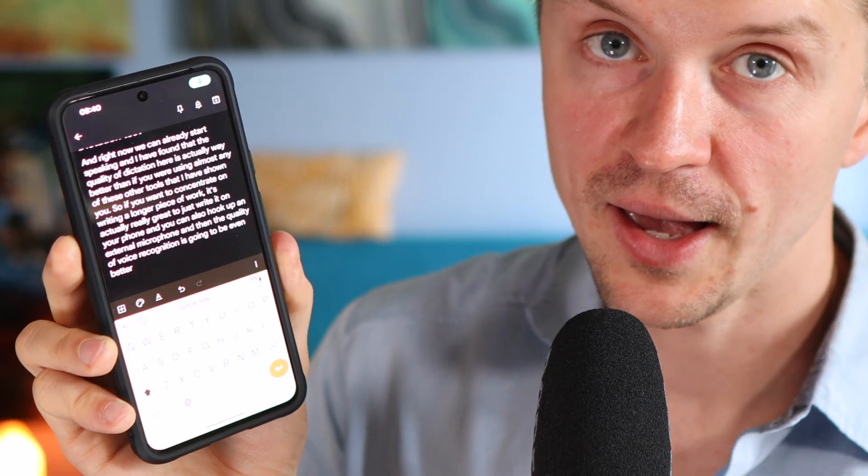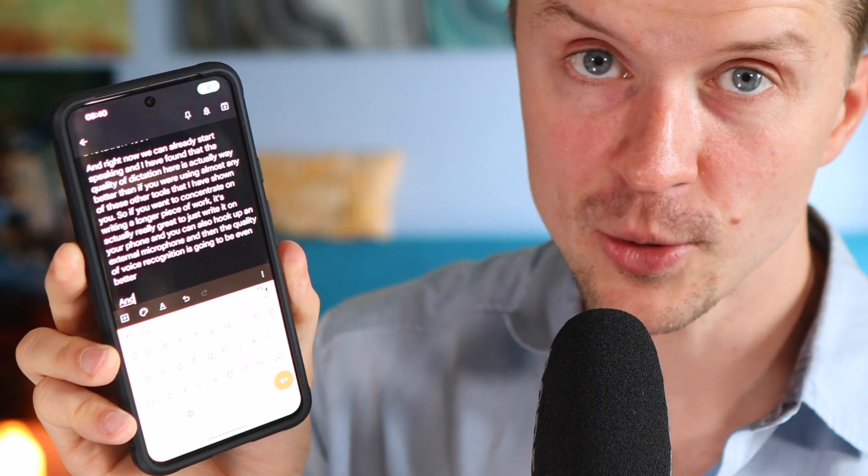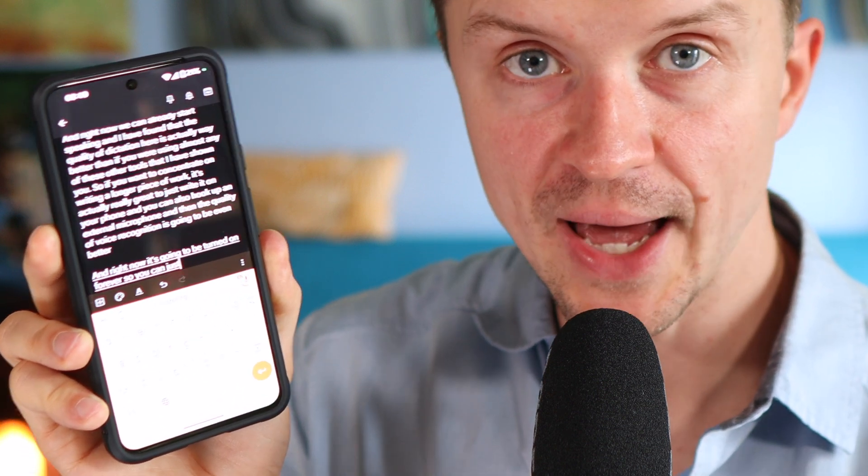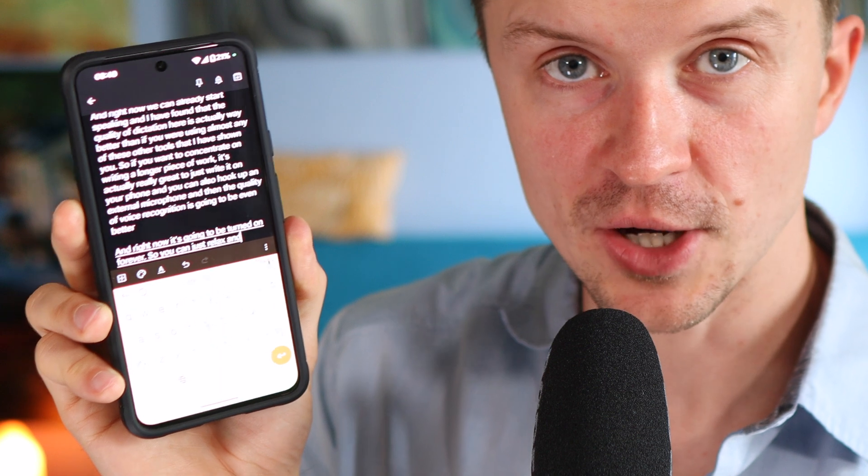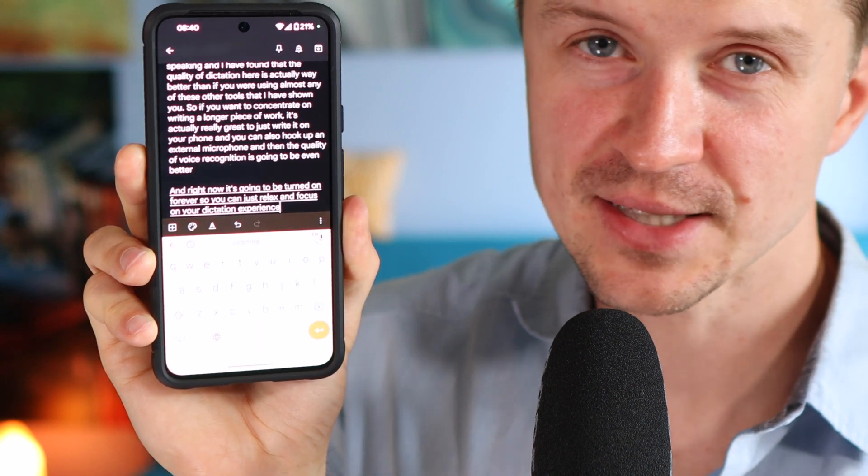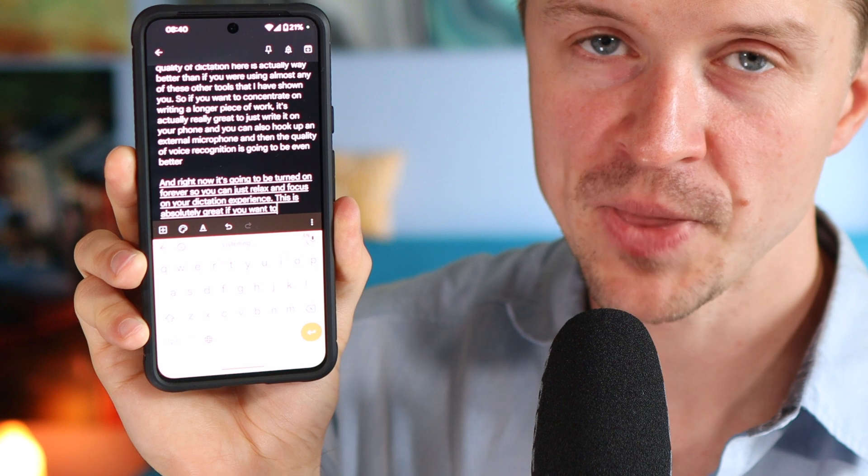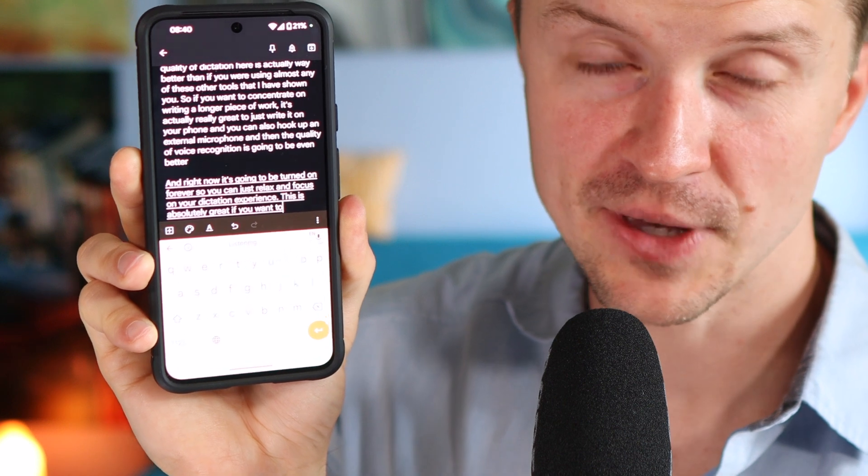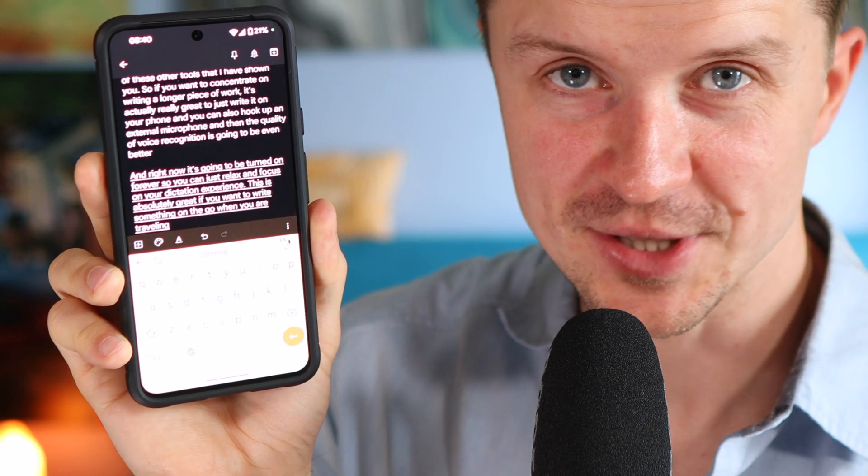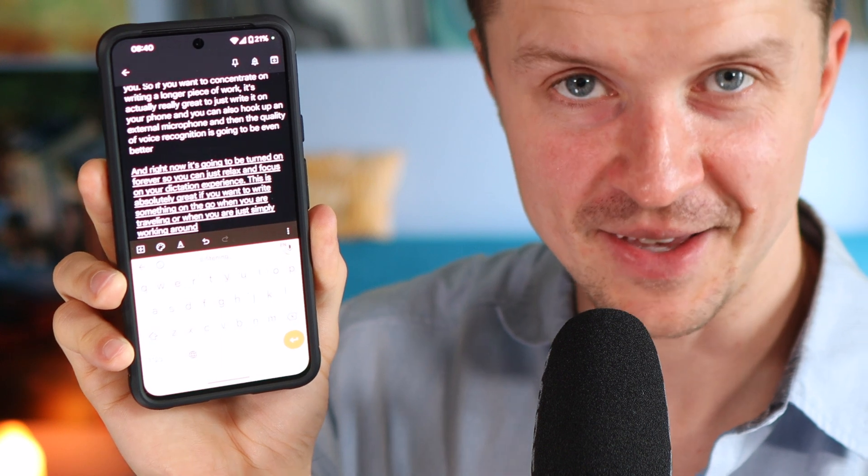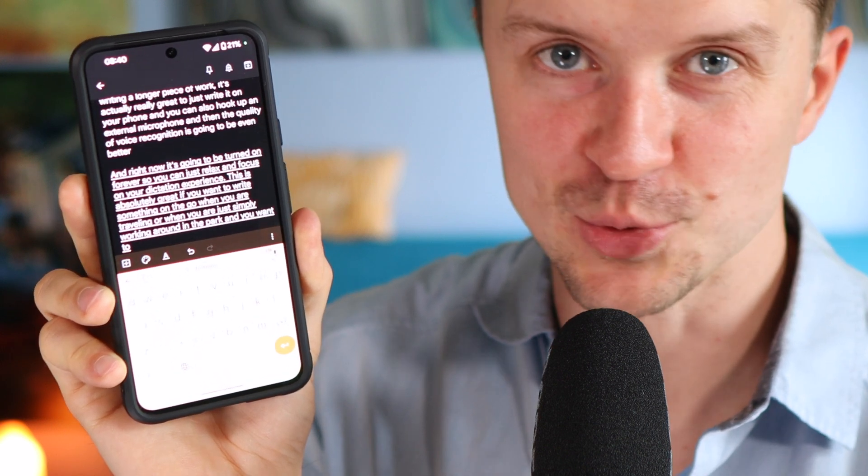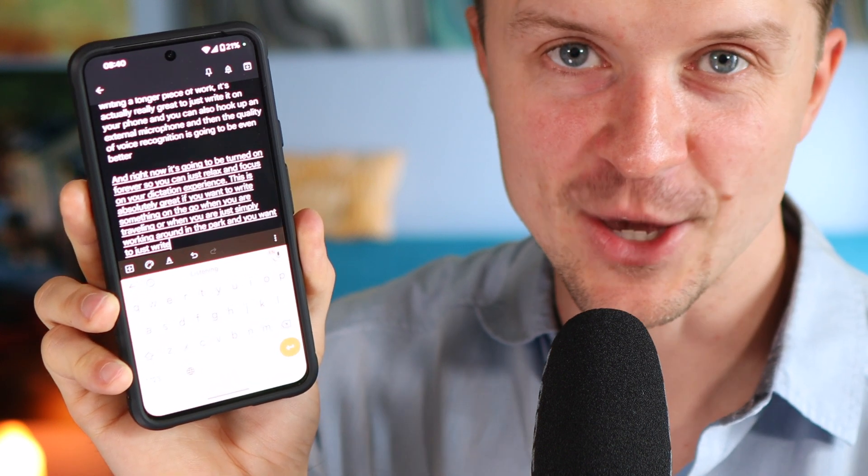And there is something really fantastic here with this Gboard. Basically, if you just tap this microphone icon twice, then it's going to just listen to you forever. So you don't have to just continuously tap on this button. So you just tap it twice. And right now it's going to be turned on forever. So you can just relax and focus on your dictation experience. This is absolutely great if you want to write something on the go when you are traveling or when you are just simply walking around in the park and you want to just write a quick note.